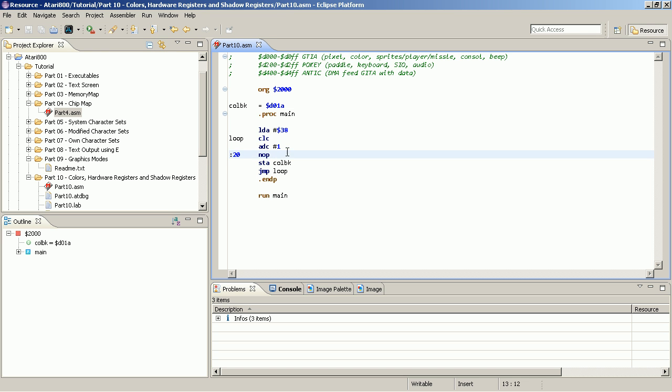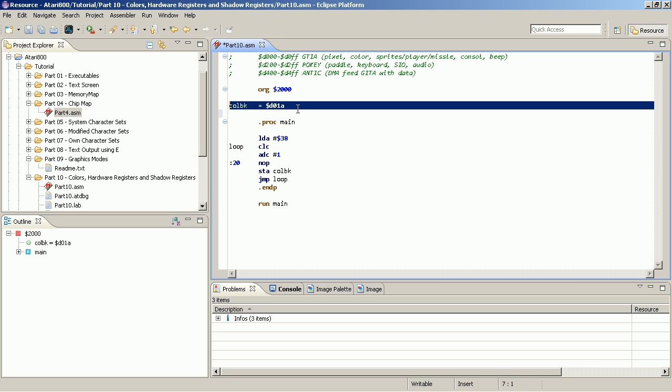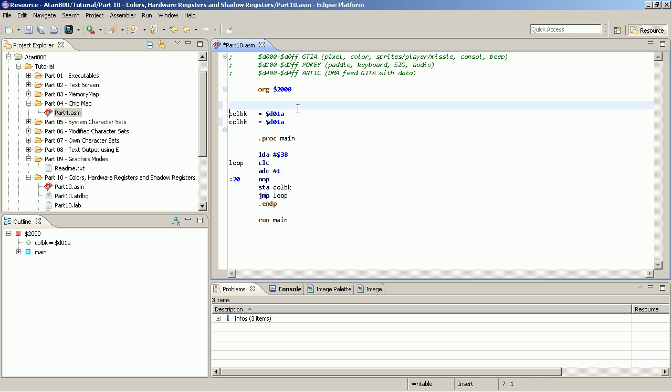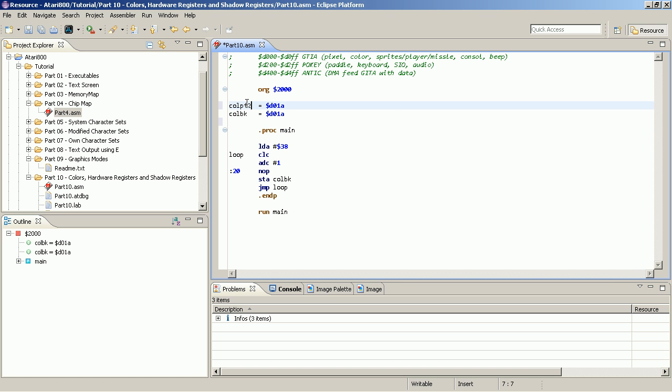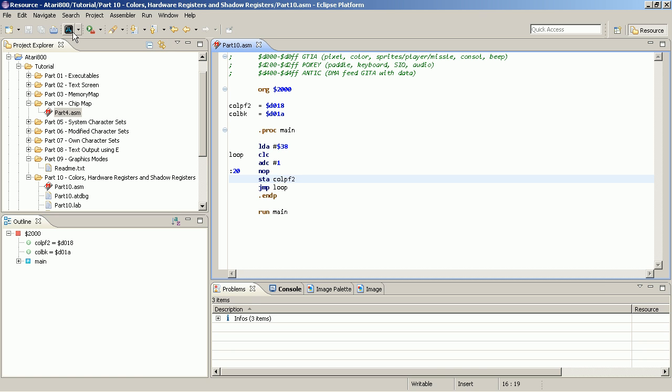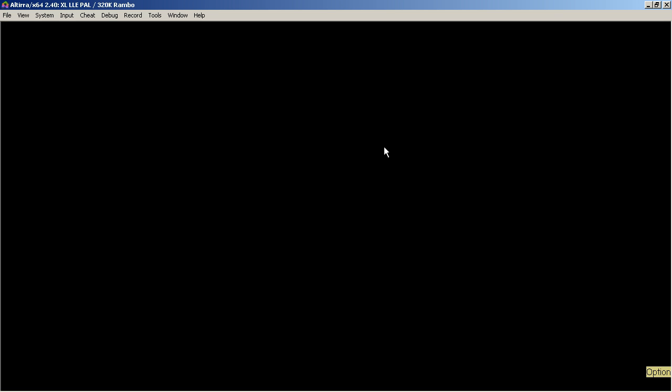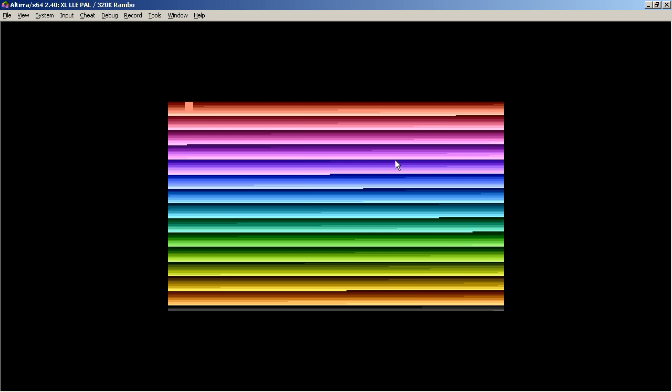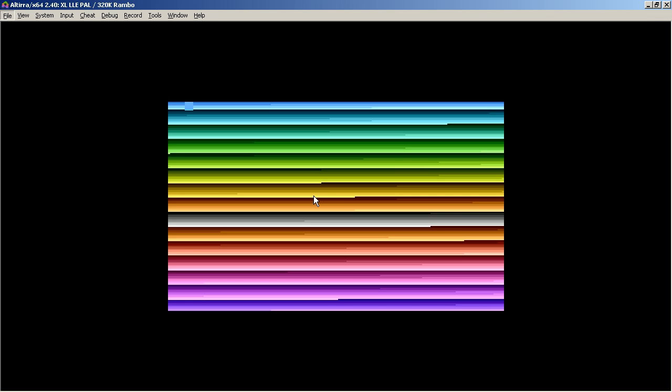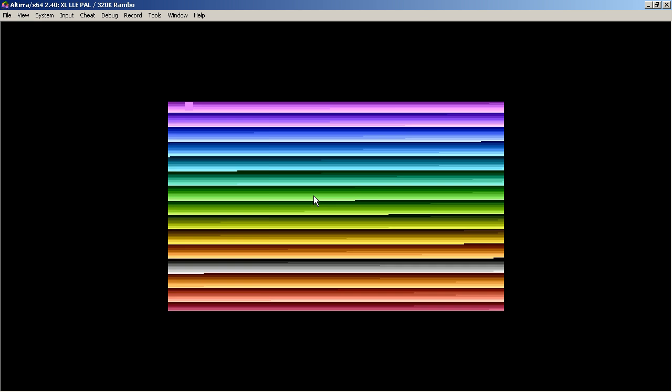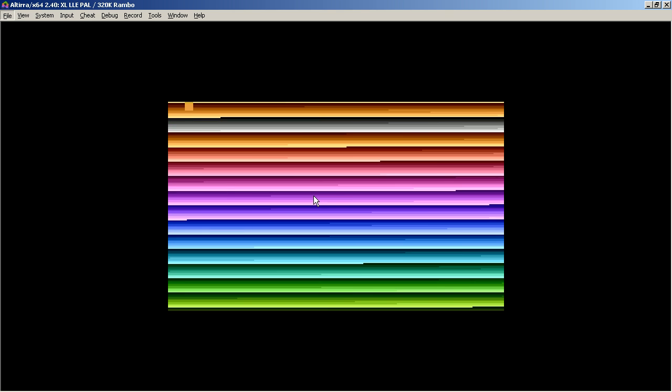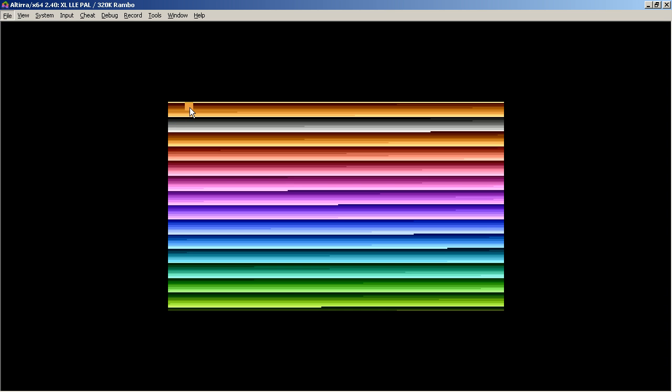What other registers do we have? We have color play field 2. Let's see what happens if we change color play field 2. This is the same as the background, but in the high resolution mode is actually the background of the text screen. Interesting. You can also see it here already.